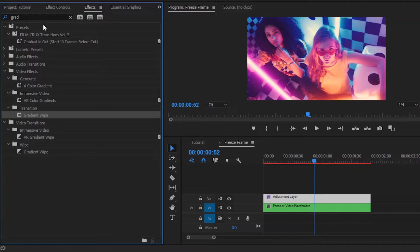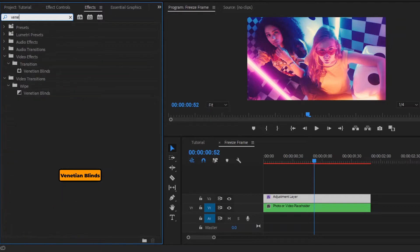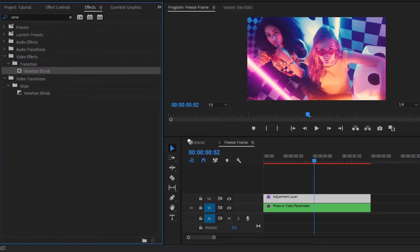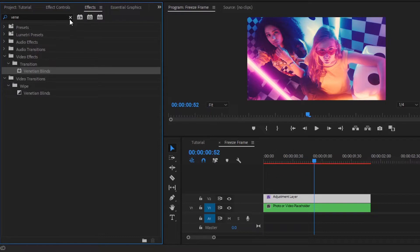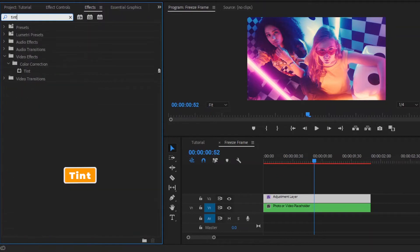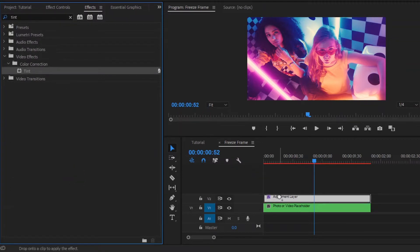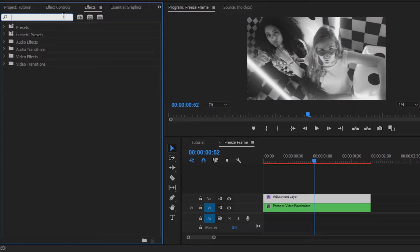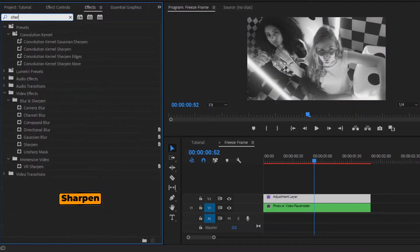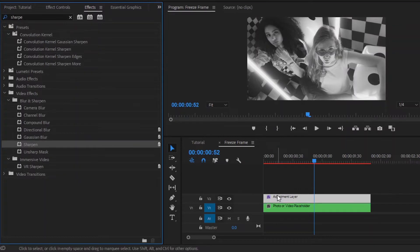Again, we have to add another effect — this is a Venetian Blinds effect. Now drag and drop this Venetian Blinds effect to the adjustment layer. After that, we have to add another effect — this is a Tint effect. Now drag and drop this Tint effect to the adjustment layer. Again, we have to add another effect — this is a Sharpen effect. Now drag and drop this Sharpen effect to the adjustment layer.